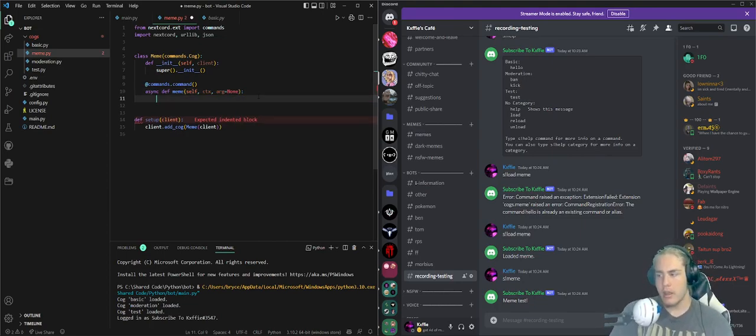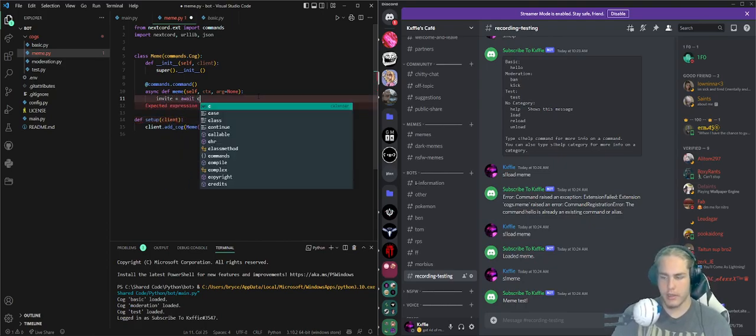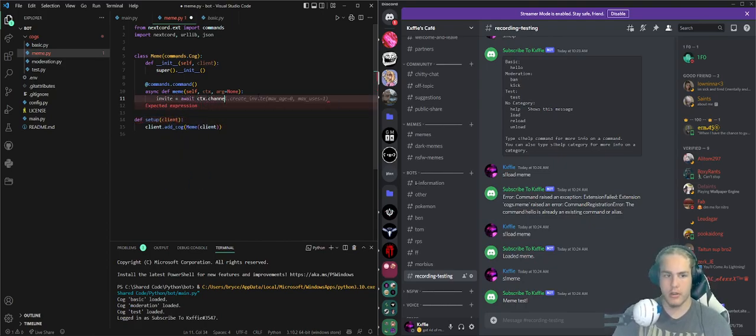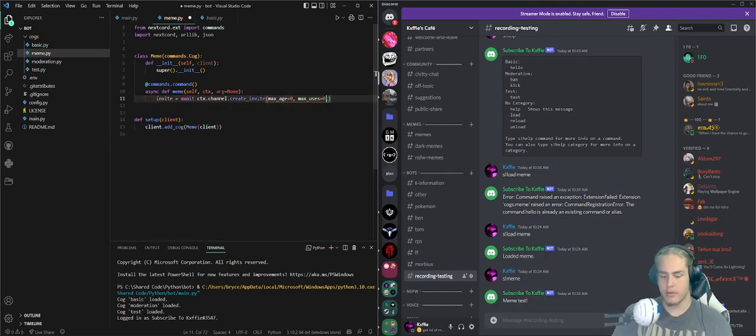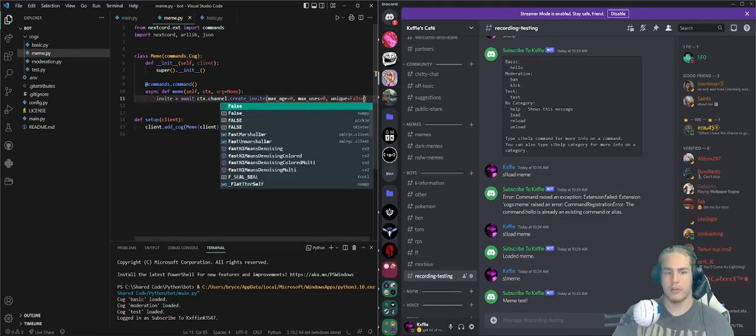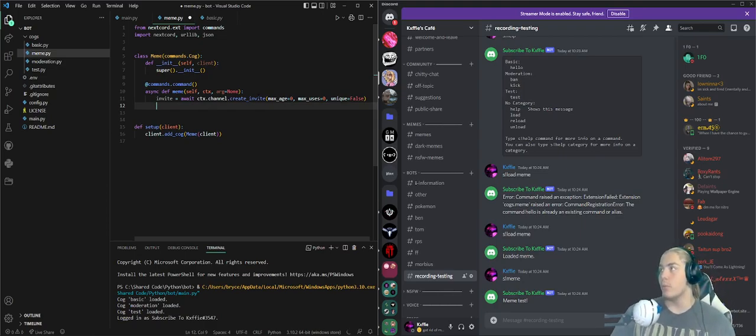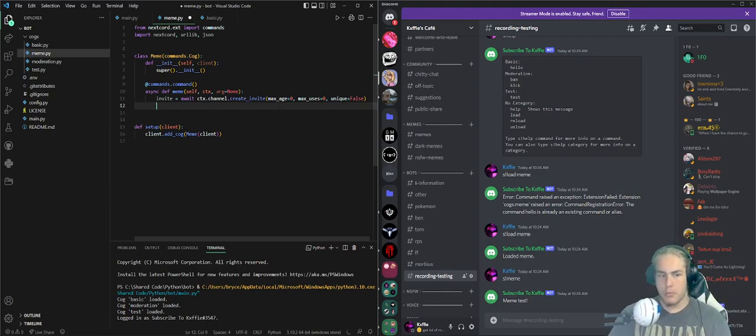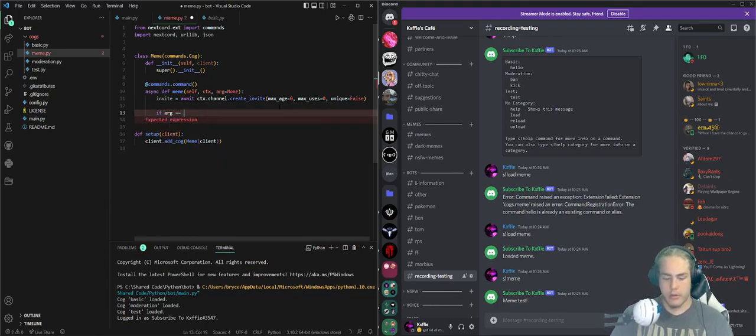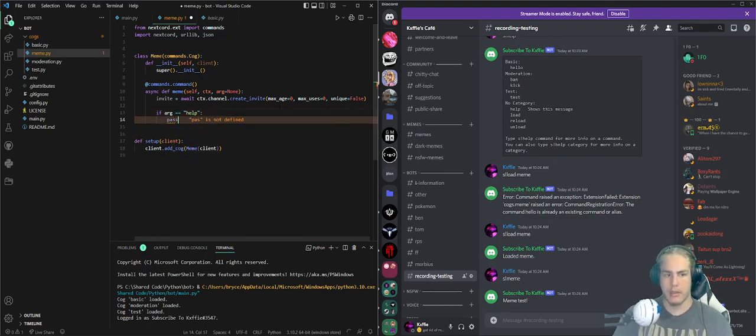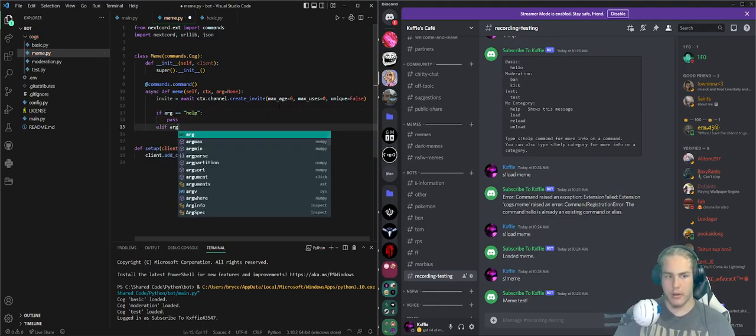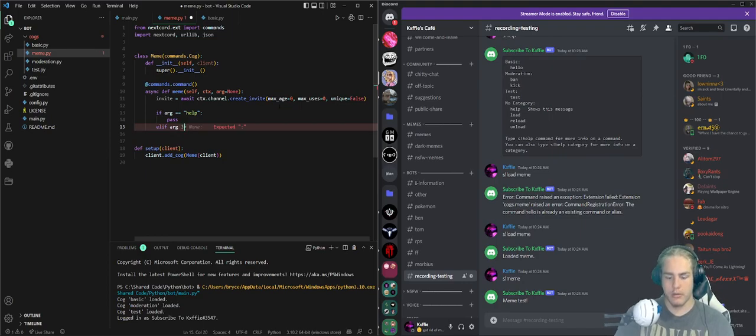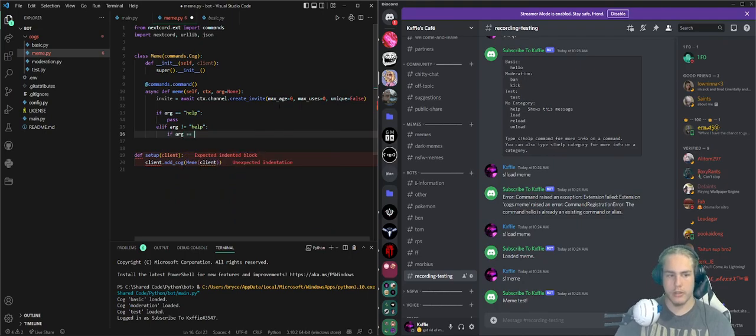What I'm doing is creating an invite: await ctx.channel.create_invite with max_age zero so it's infinite, and unique equals false so it's the same URL that would work anywhere else. Now I'm adding a help command, so if arg equals help we pass, else if arg is not equal to help, if arg equals none pass, else pass.